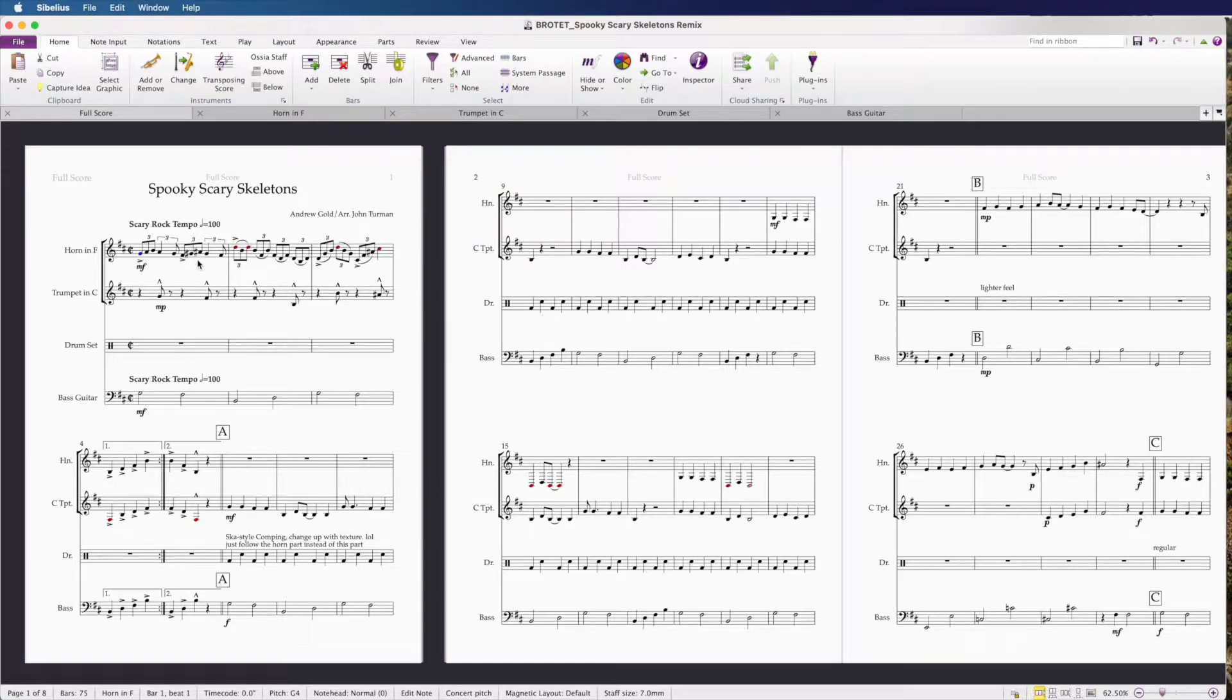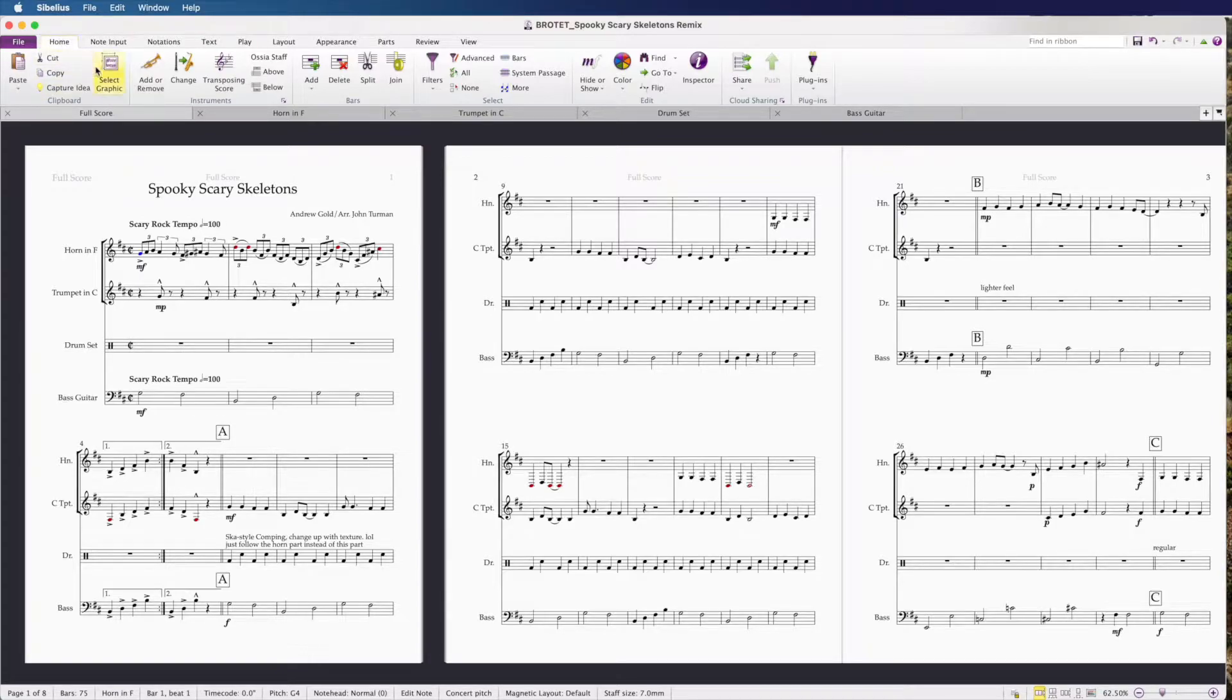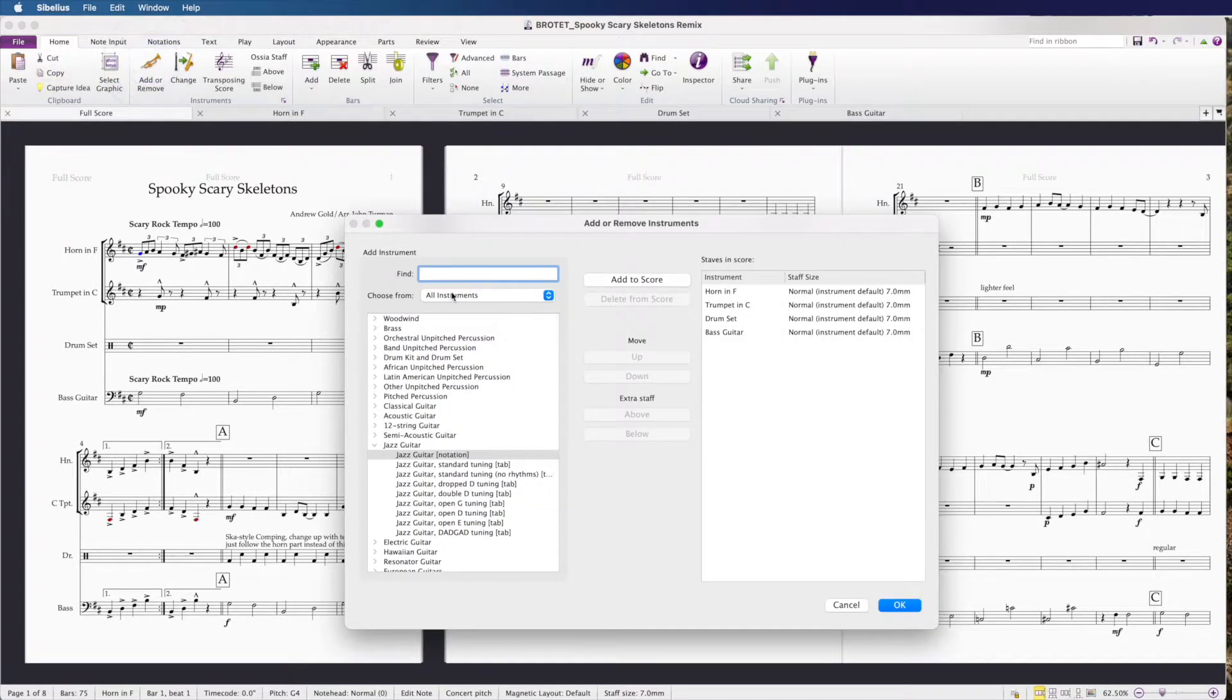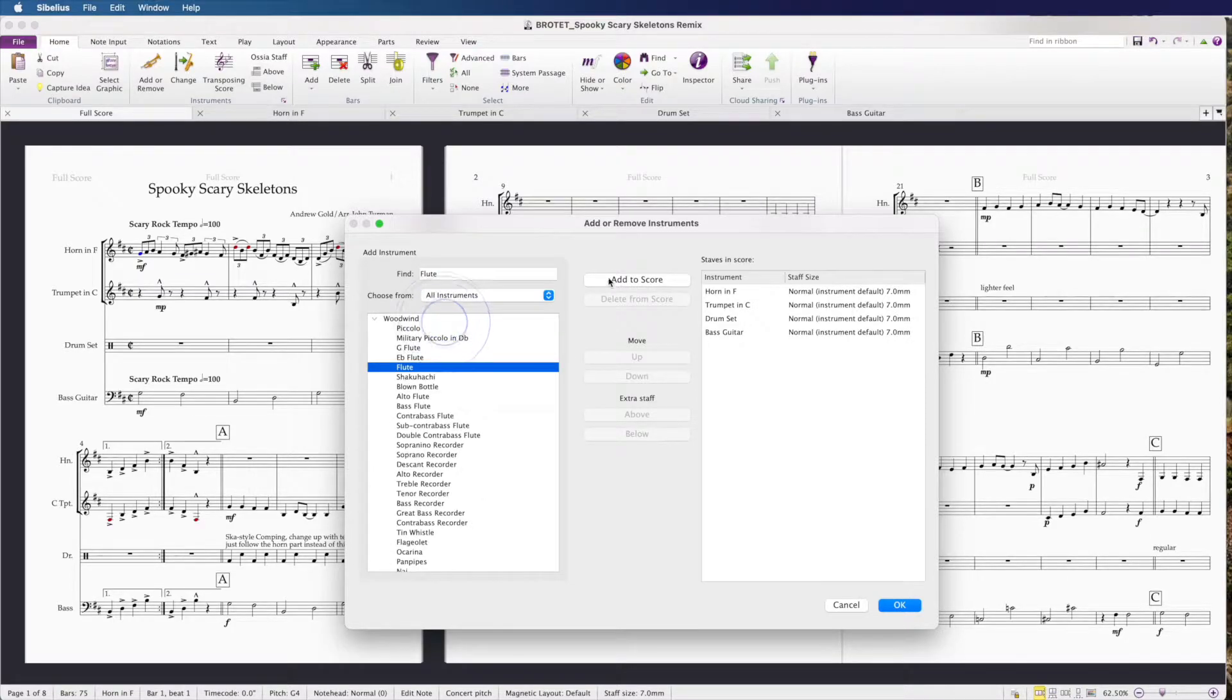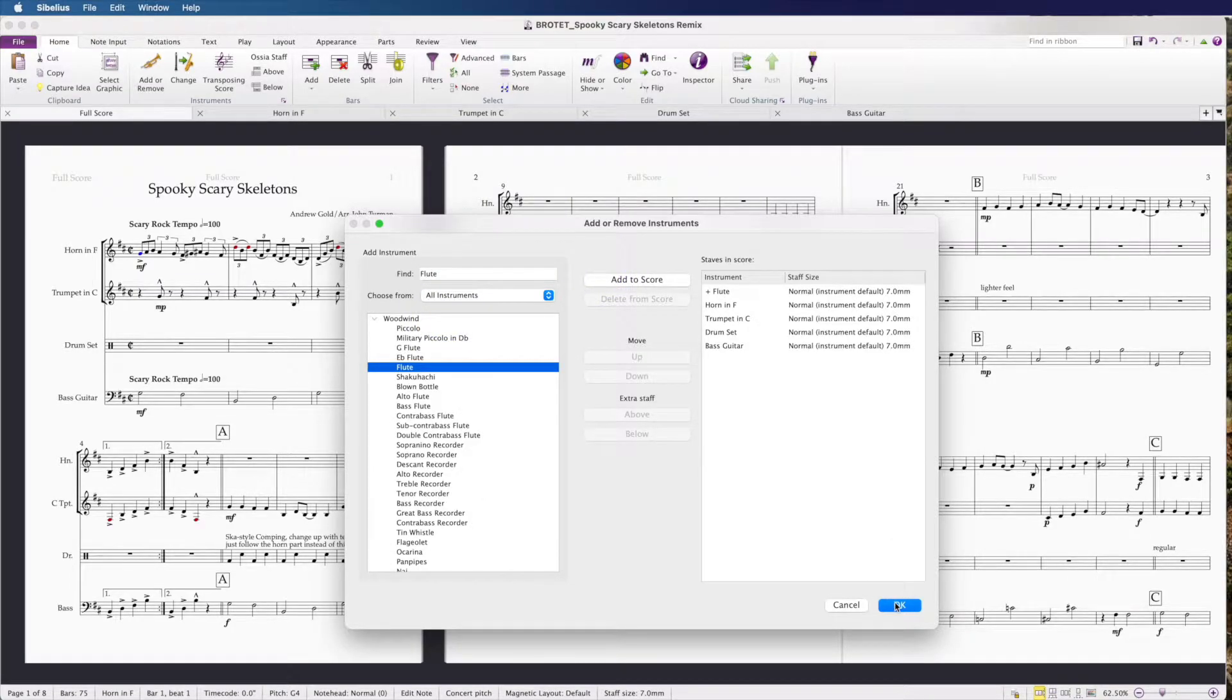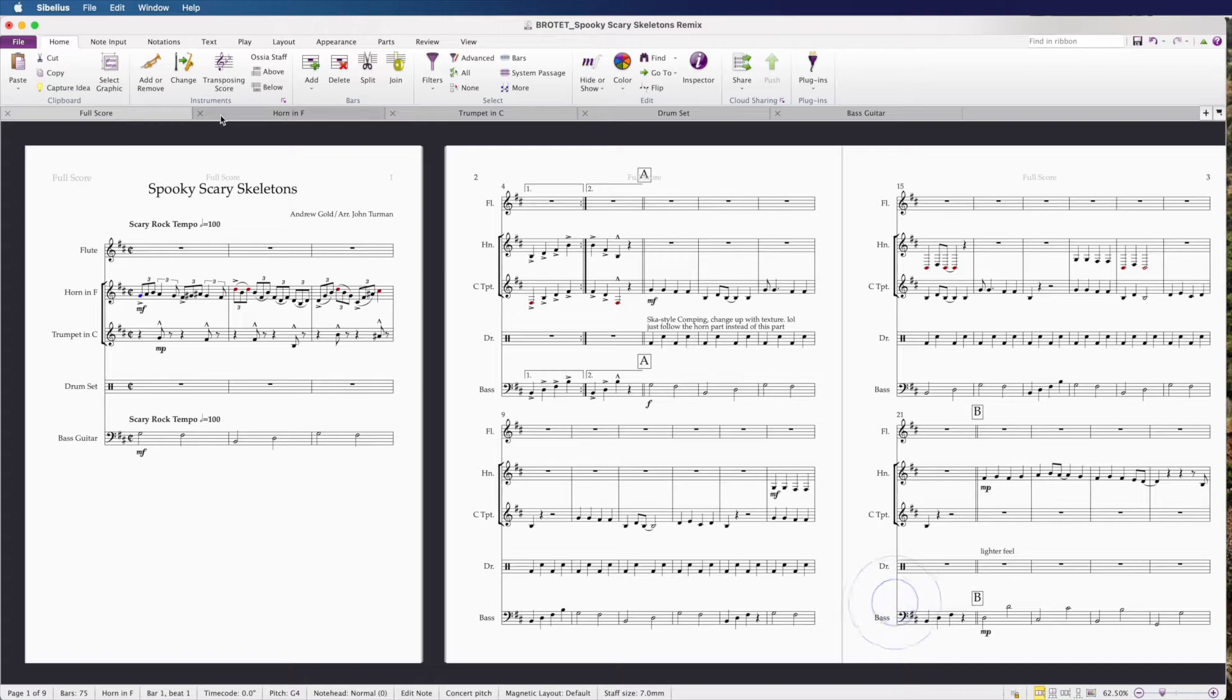What we're going to do is go to the home tab and click add or remove, and we're going to add flute because it's always at the top of the score order. We're going to do add to score, then click okay.